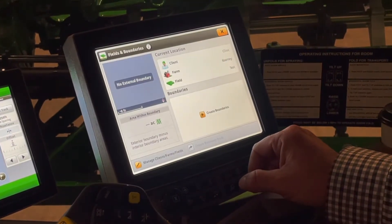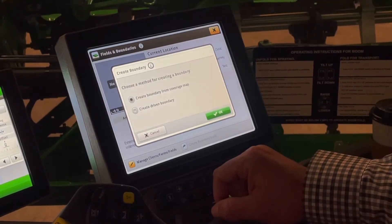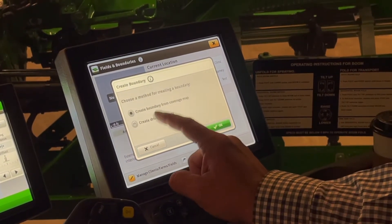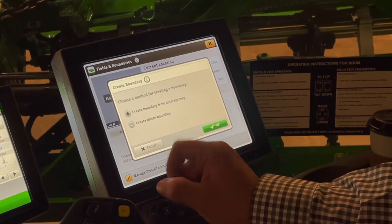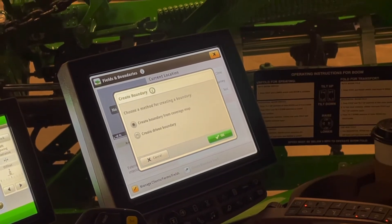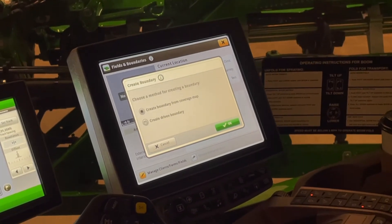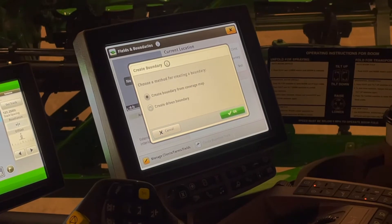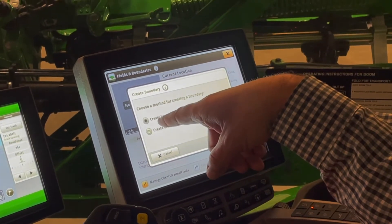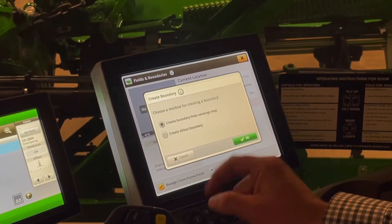Field and Boundaries — I wish we were outside so we could see some cool things, but when I create a Boundary, there are a couple of great options. I can create a Boundary from my Coverage Map or I can do a Driven Boundary. A Driven Boundary is what a lot of us are used to, where we do our first pass around the field to the border and draw that pink line. We can still do that method, or we can just drive our exterior, start filling in, and any time I want to snap the exterior of my field I can say Create Boundary from my Coverage Map and it will automatically create a boundary for me. It's pretty handy.